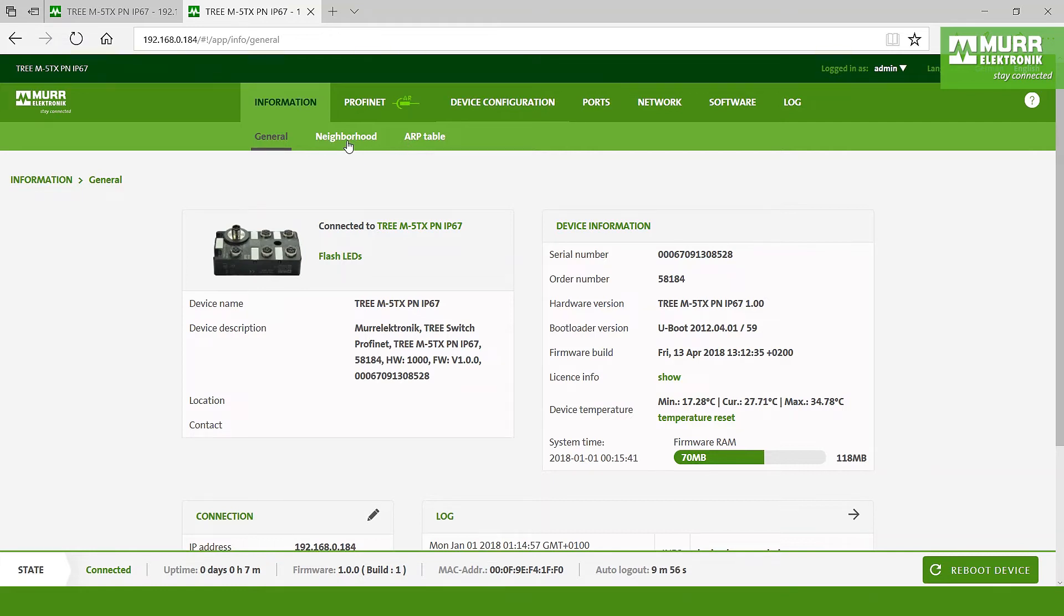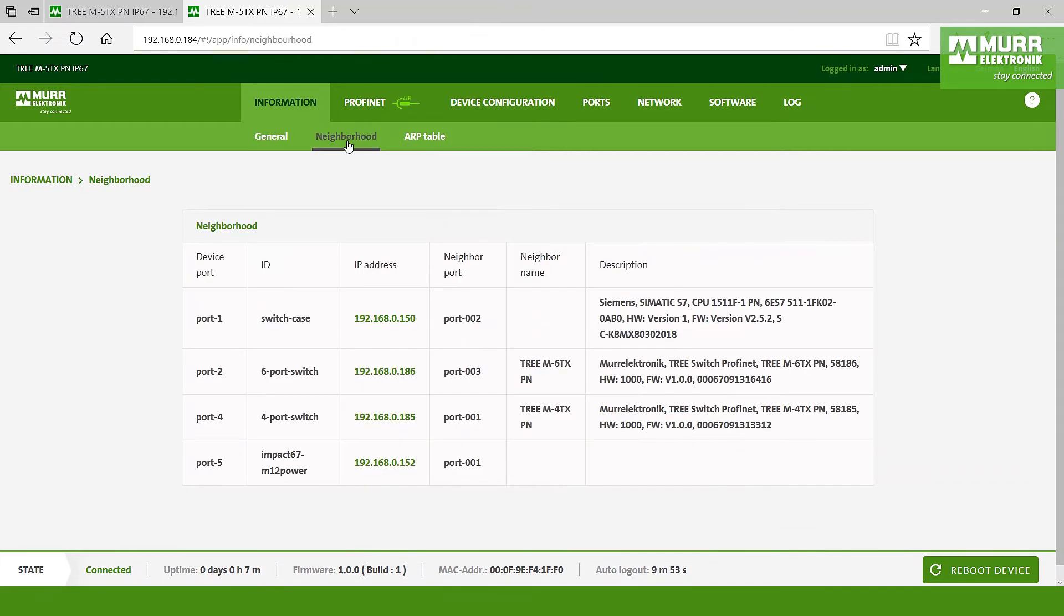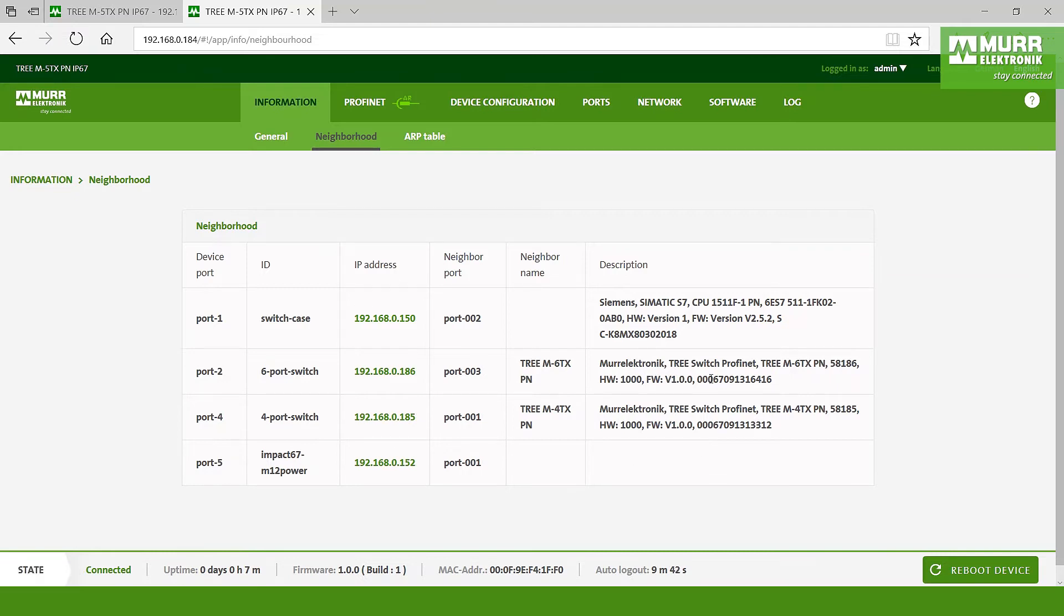So now we change to the neighborhood. And here in the neighborhood you can see all the ports - port 1, 2, 4, and 5 - and you can see okay which device is connected to them and which IP addresses.